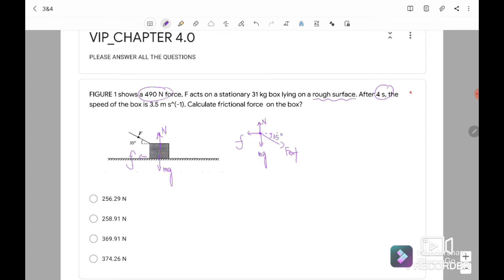We want to find the frictional force, so we use Fx equals Ma because F is in the x-component. Since the external force is pushing to the right, the motion is to the right. Any force acting to the right is positive. F external can be resolved to the right and going downward. So: F external cos 35 minus friction equals Ma, because friction is in the opposite direction to motion.